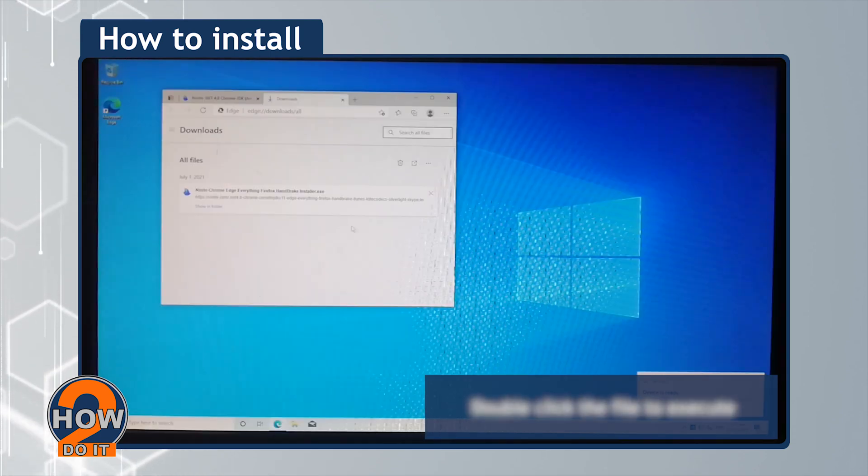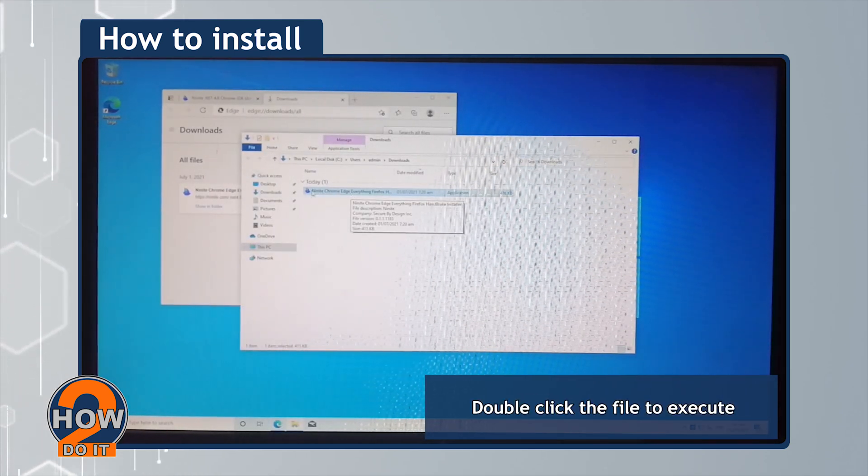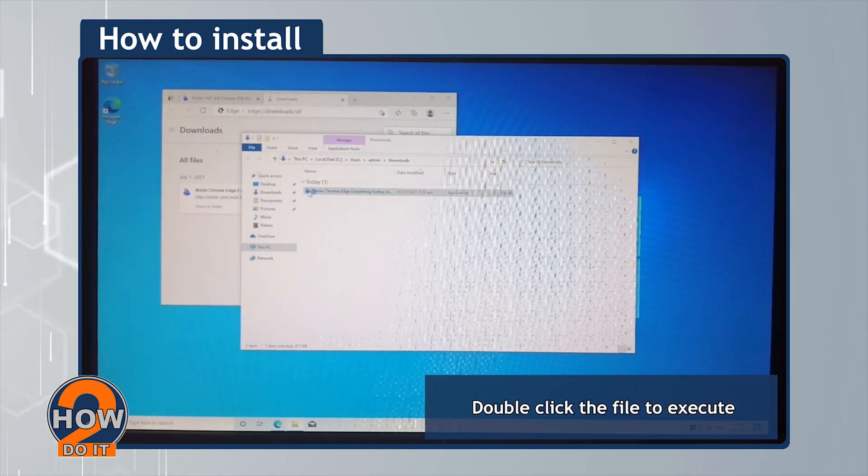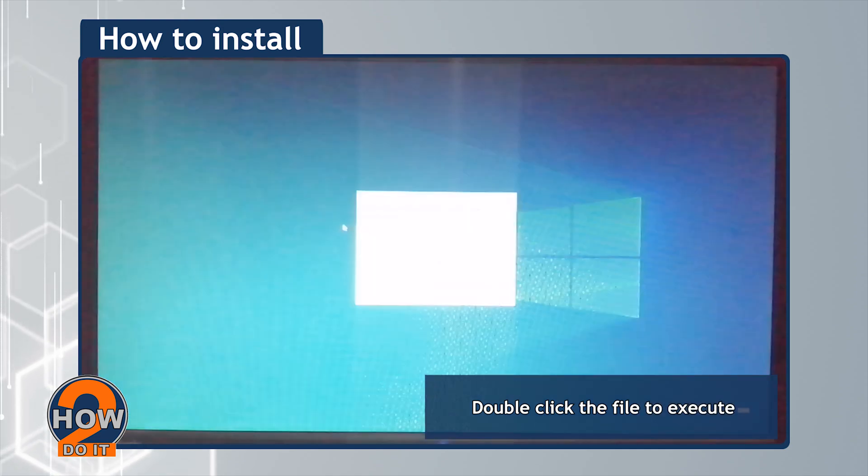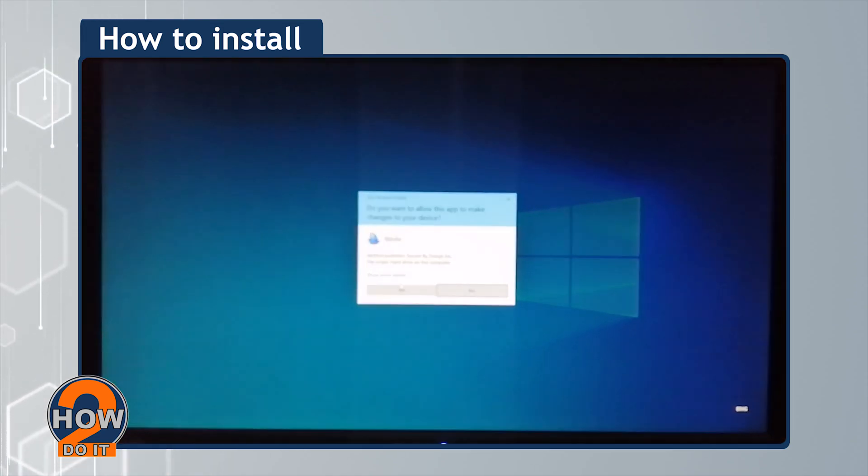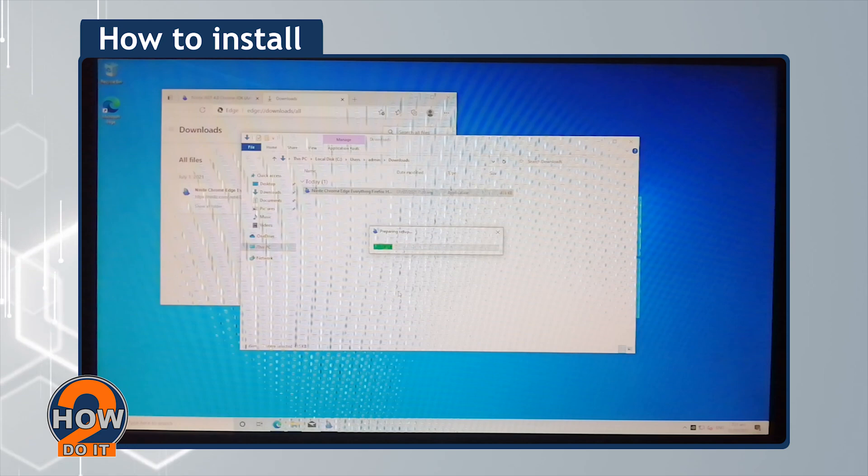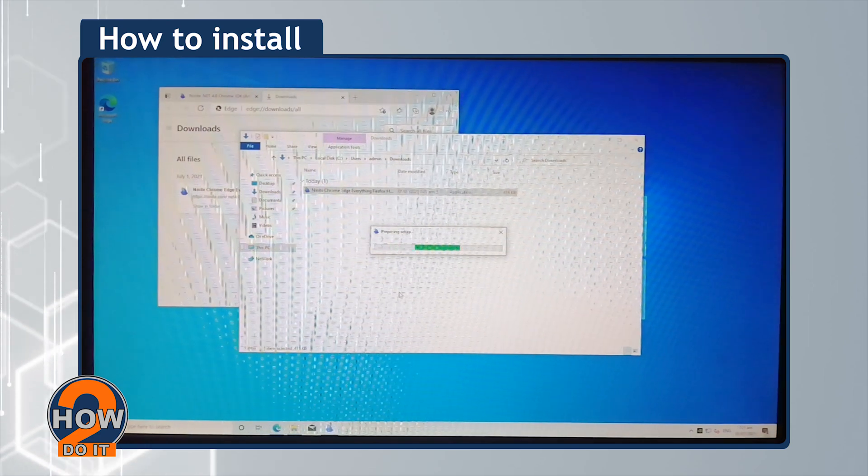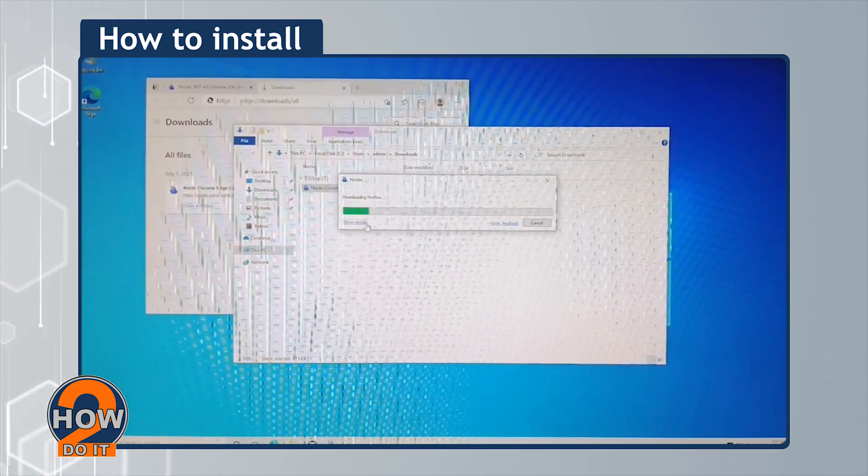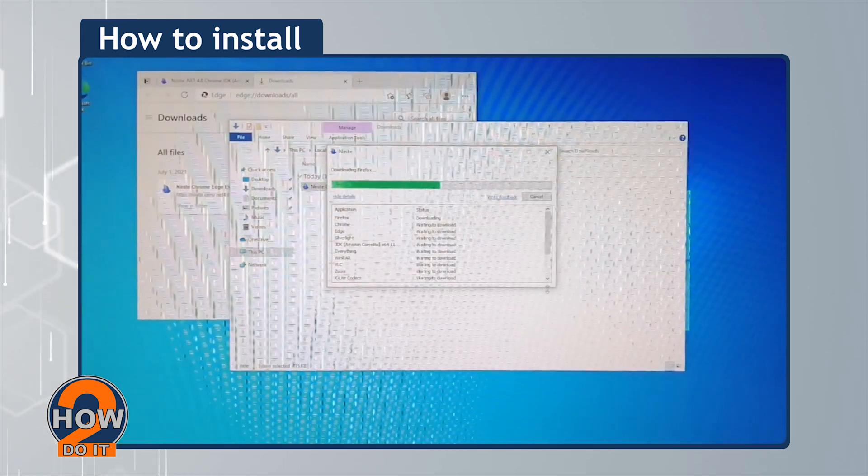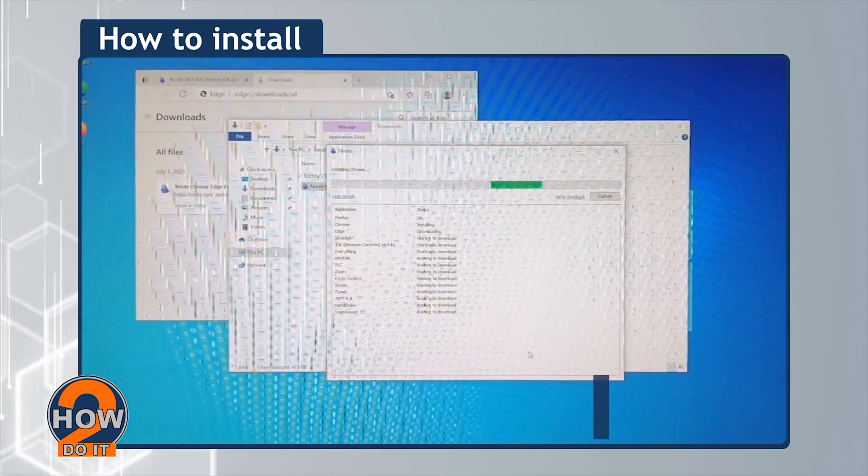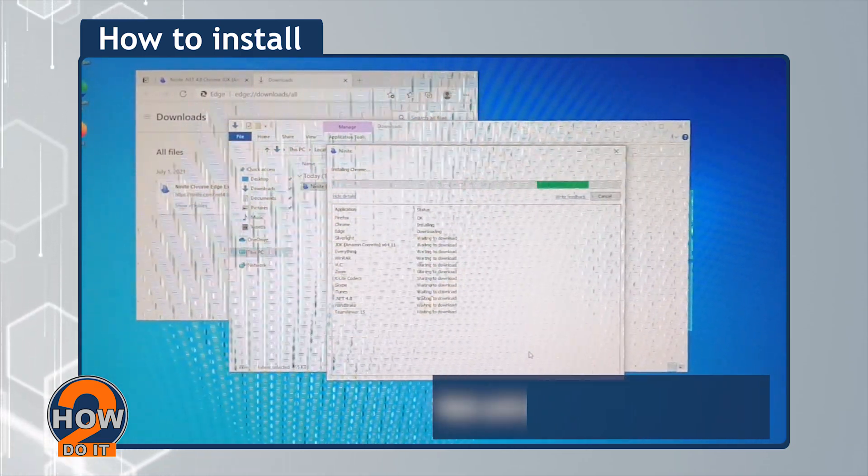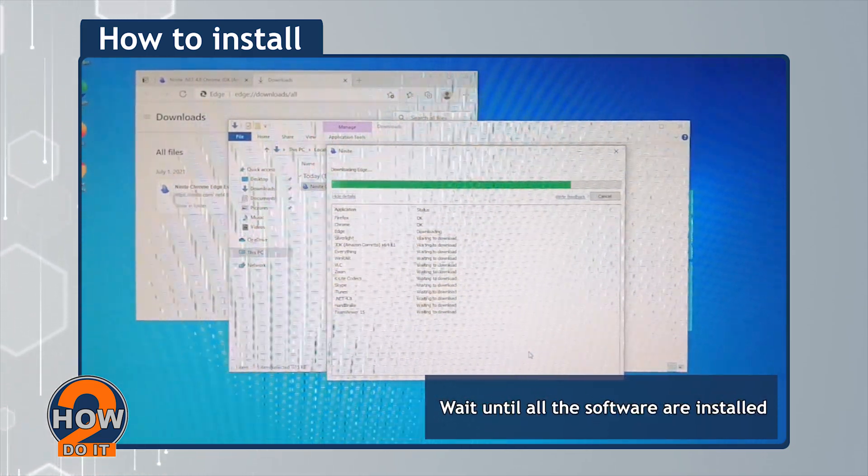Double-click the file to execute. Wait until all the software are installed.